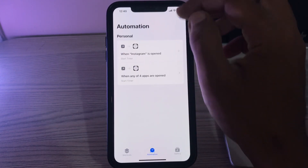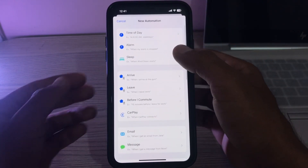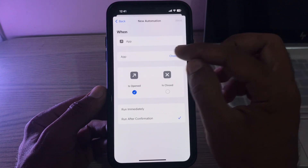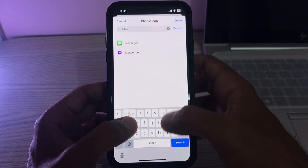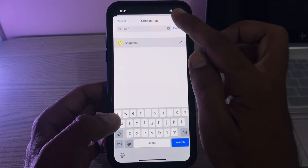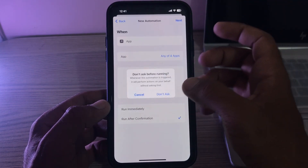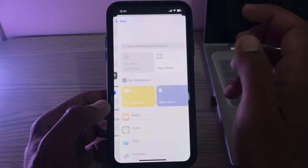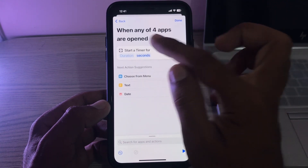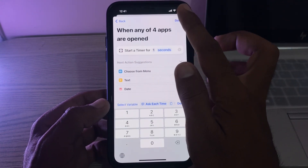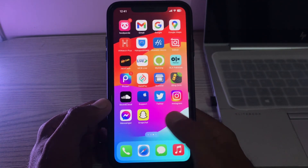After deleting them, create the shortcut again. Scroll down, tap 'Have an App', then choose apps. Set it to run immediately, don't ask. Tap on Next, tap on Start Timer, set the duration to one second. Tap Done. The automation has now been created — check if it is working or not.